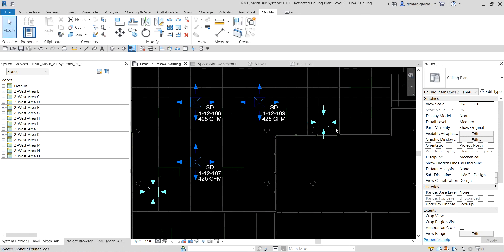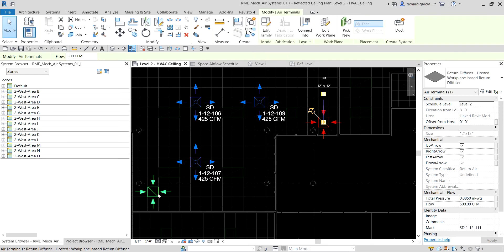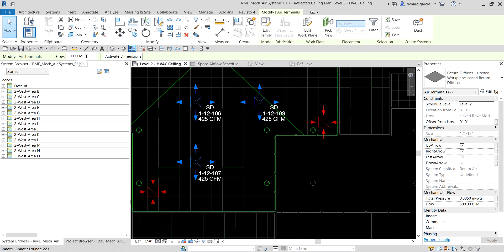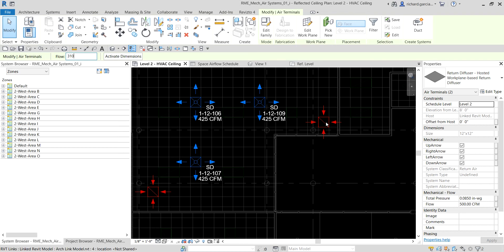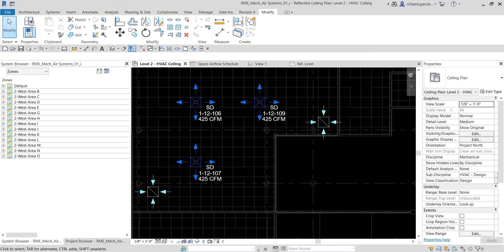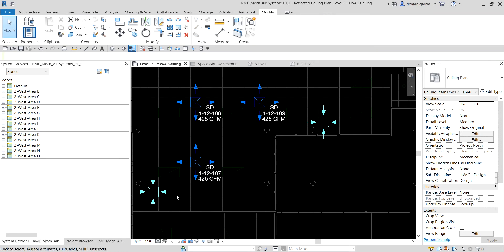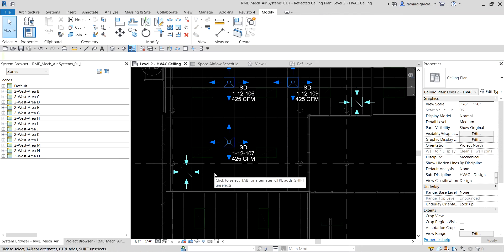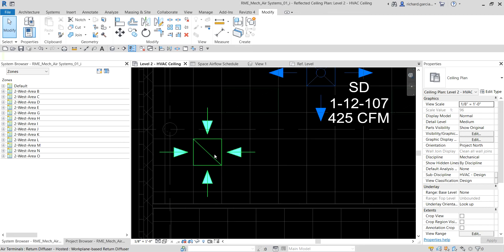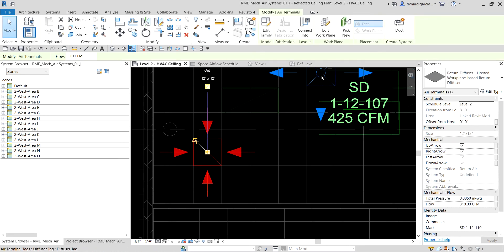I'll select the return diffuser and change the airflow. I'll type 310 CFM — there you go, 310 CFM. You can also modify the airflow display arrow on the diffuser.